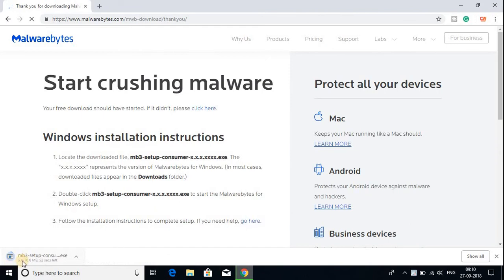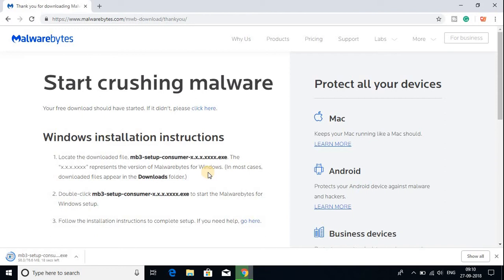Here you can see that it is downloading. It is around 76 MB. In the free version you get a 14 day trial and after that it will disable some of the features. If you want to download Malwarebytes for your smartphone then you can download it for smartphones also.